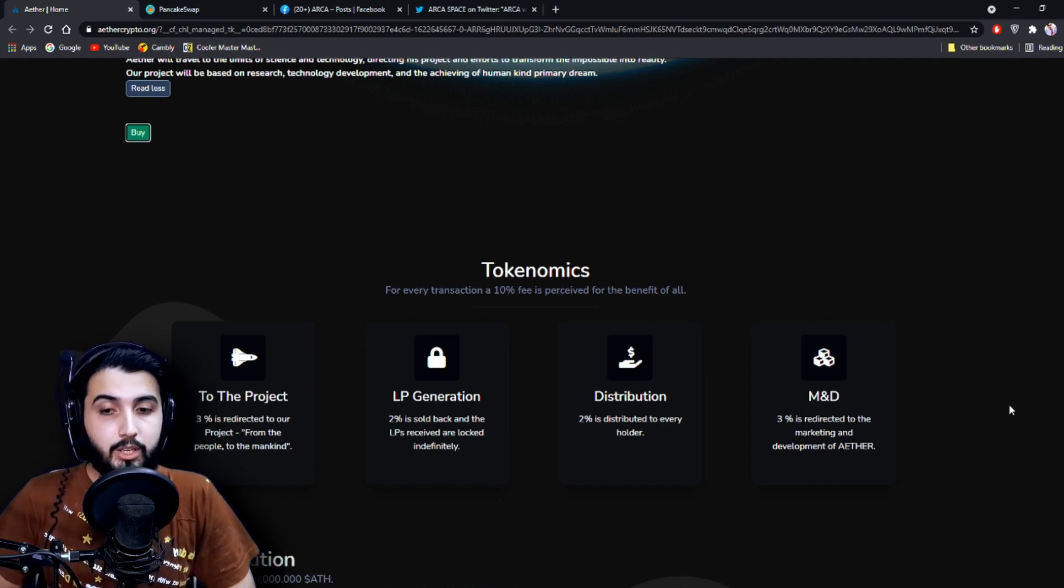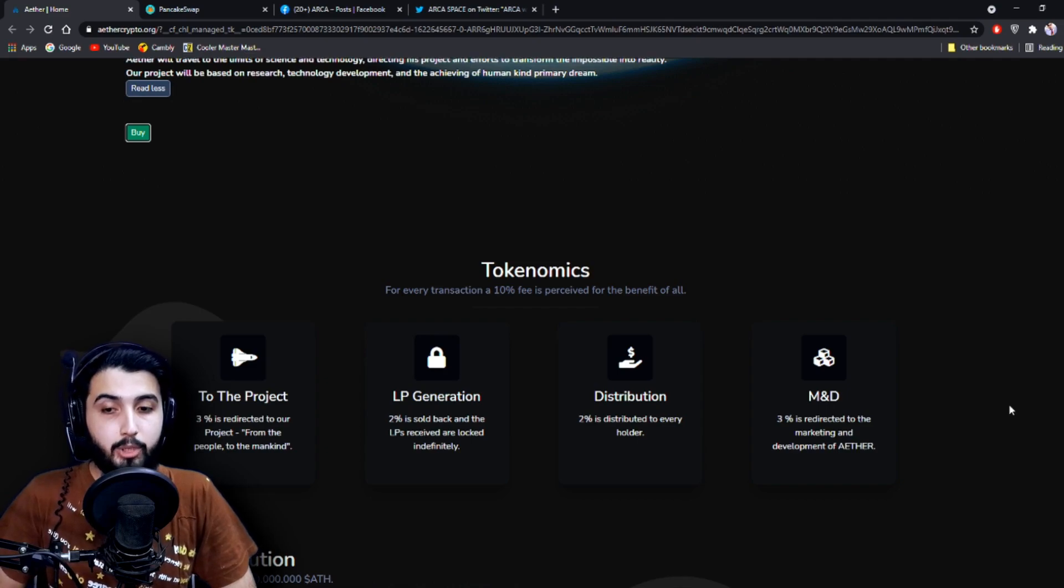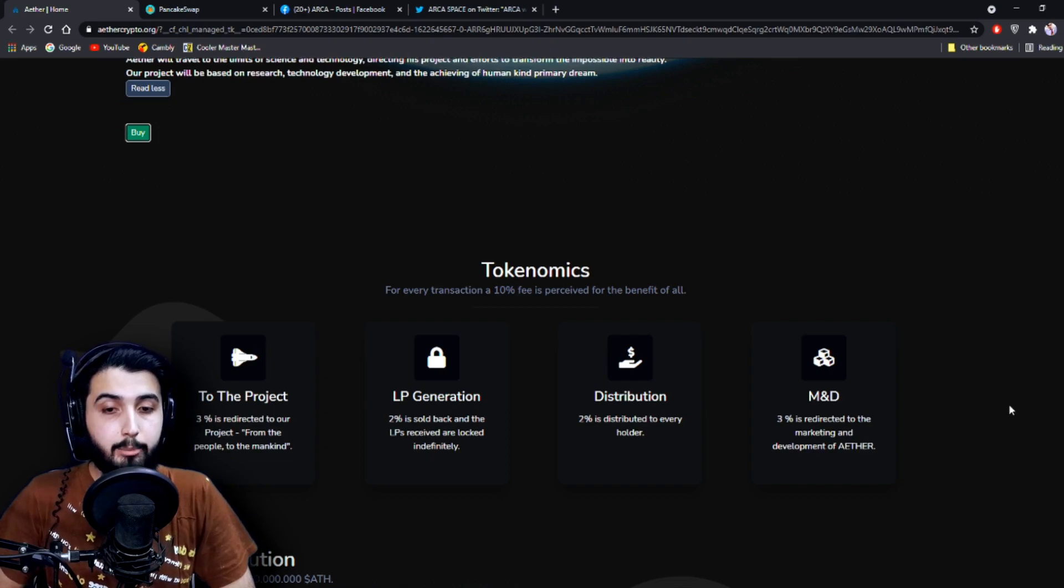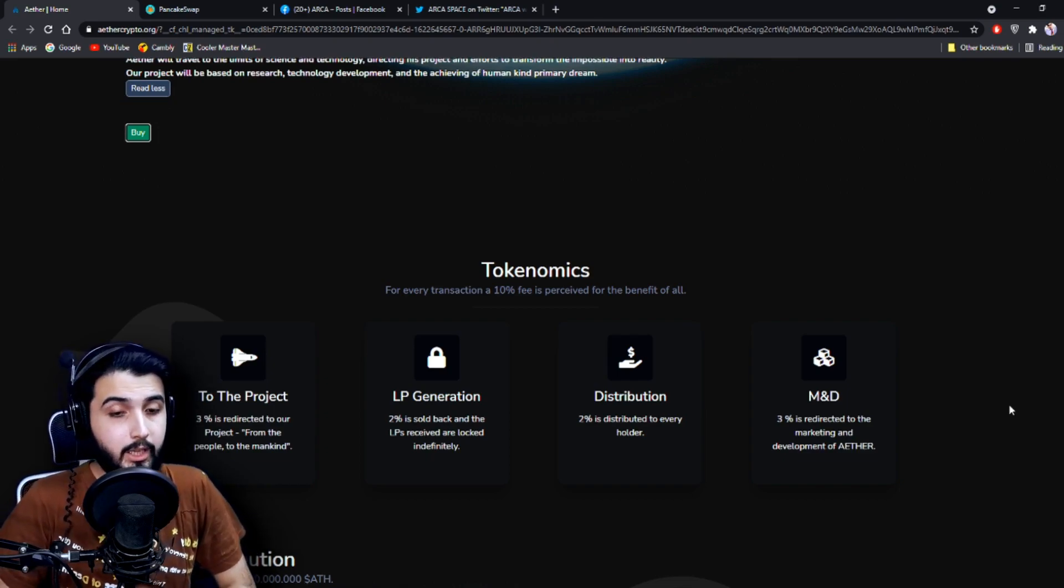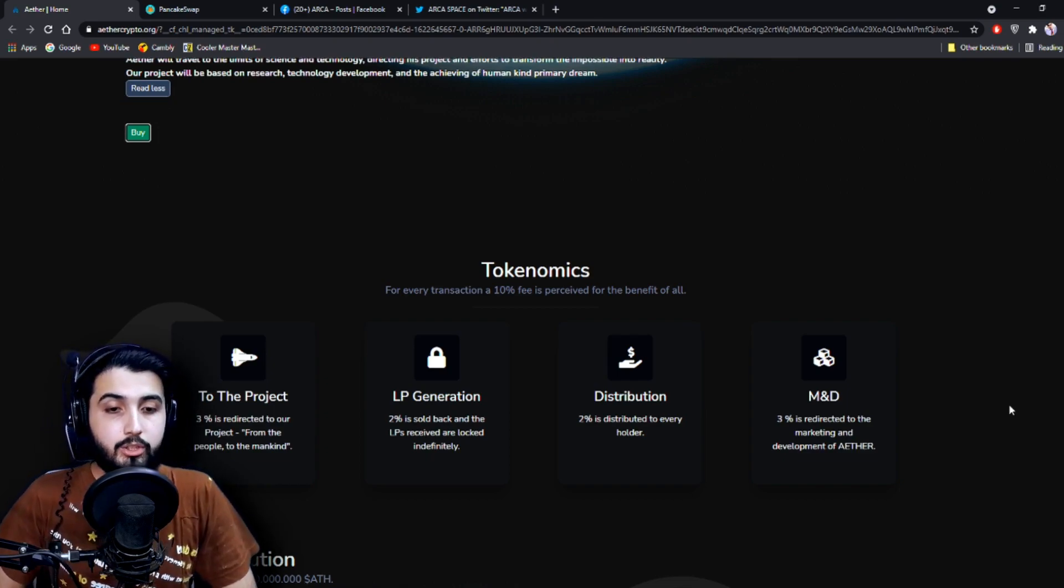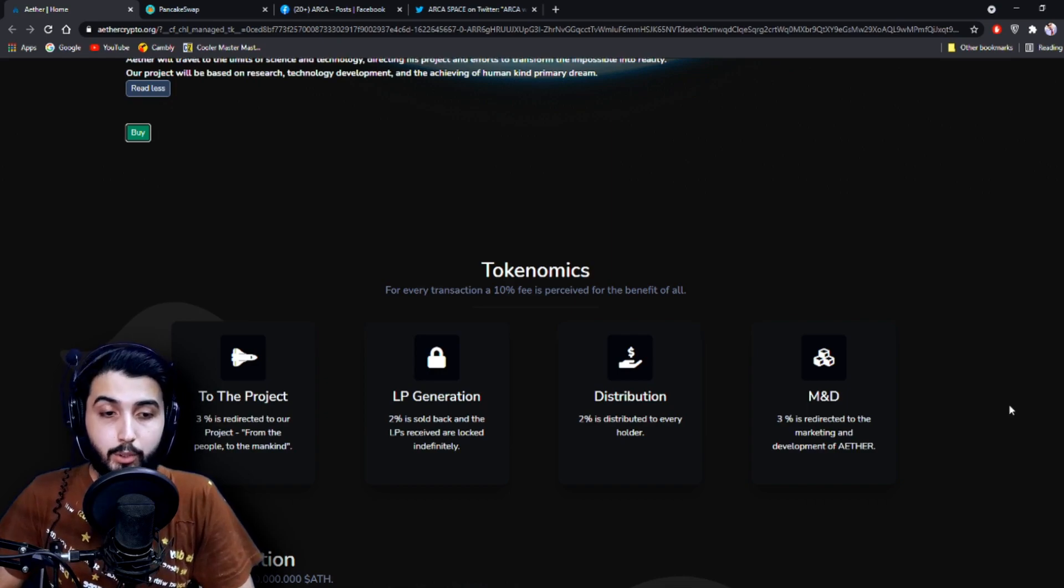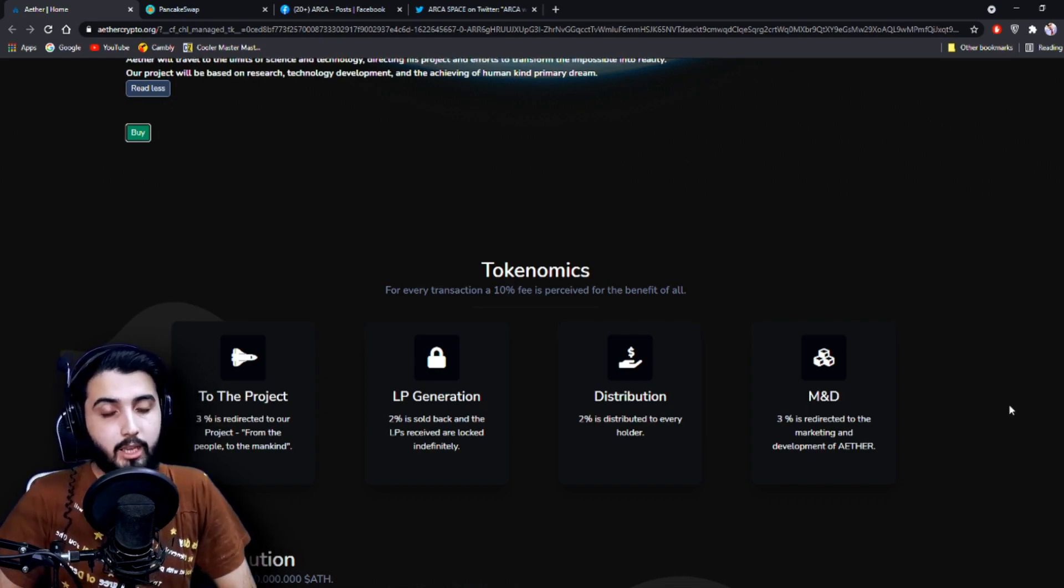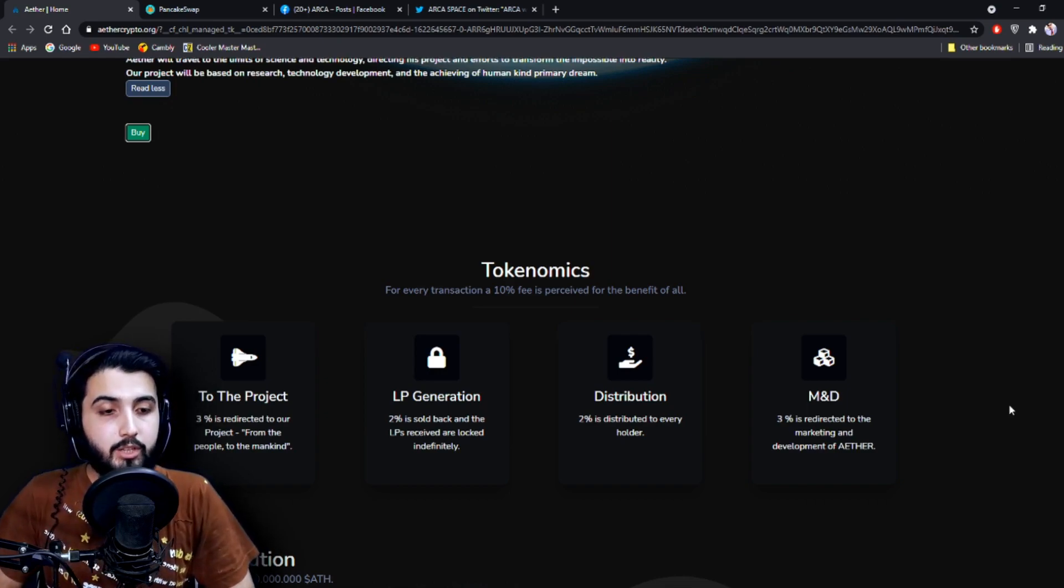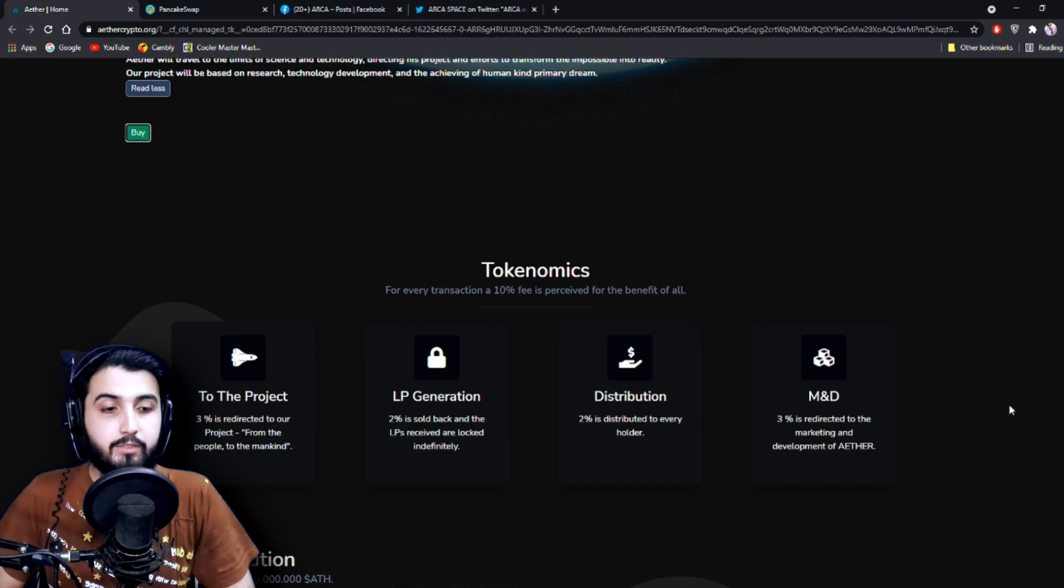LP generation: 2% is sold back and the LPs received are locked indefinitely. Distribution: 2% is distributed to every holder. And M&D: 3% is redirected to the marketing and development of Ether.